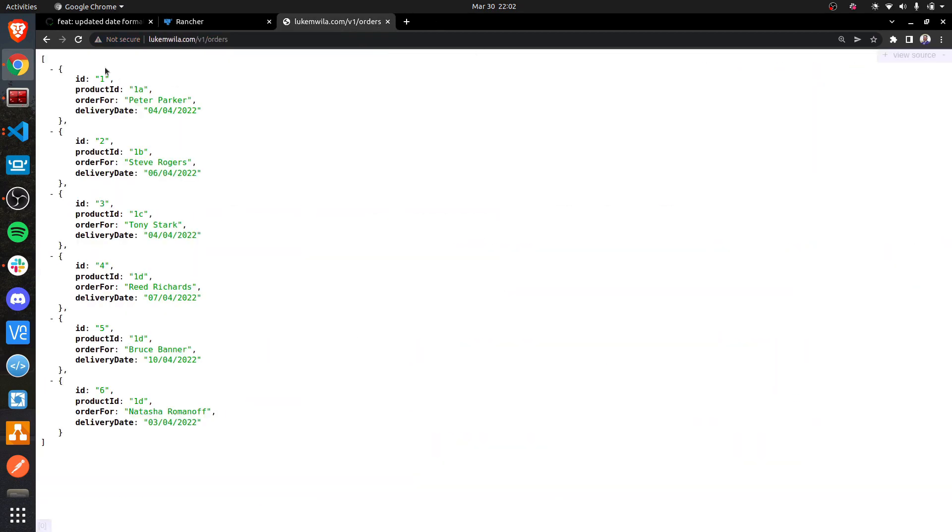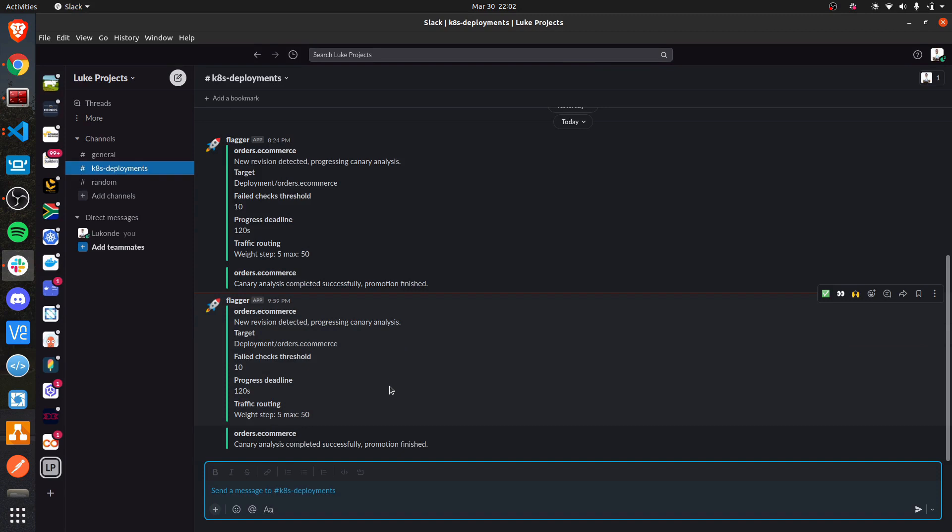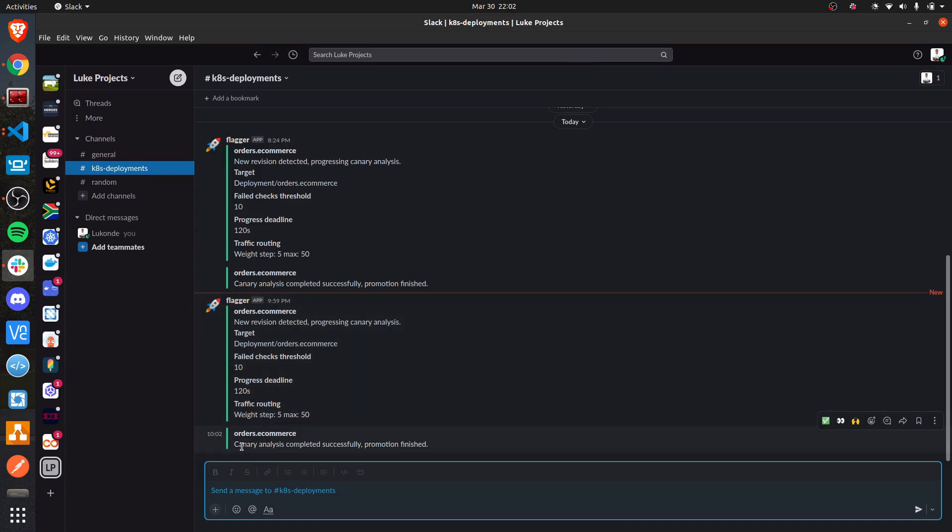If I come and request here again, all we'll be seeing is the new date format because we've got the new release version and I'm sure Slack will also say the same thing. As you can see right there, canary analysis completed successfully and the promotion is finished.